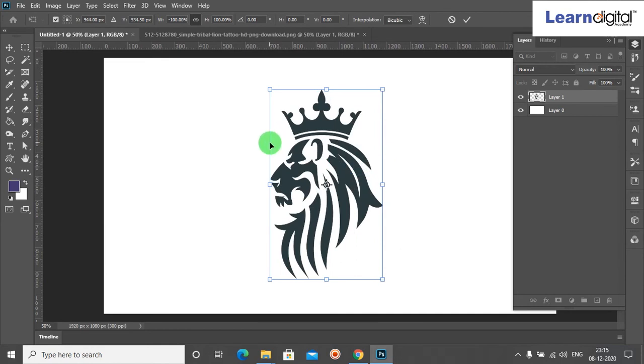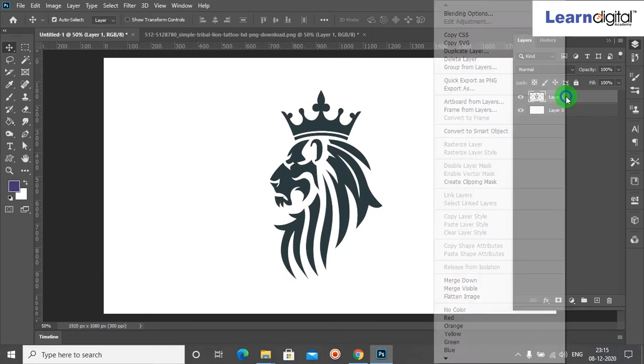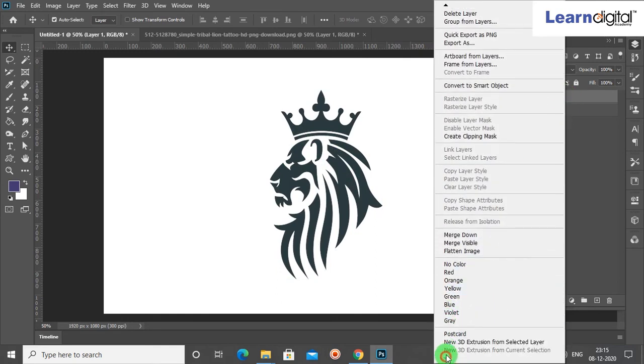After that, you can select the third option and double click here. You can choose a little bit light, any one color you can choose. Just click.